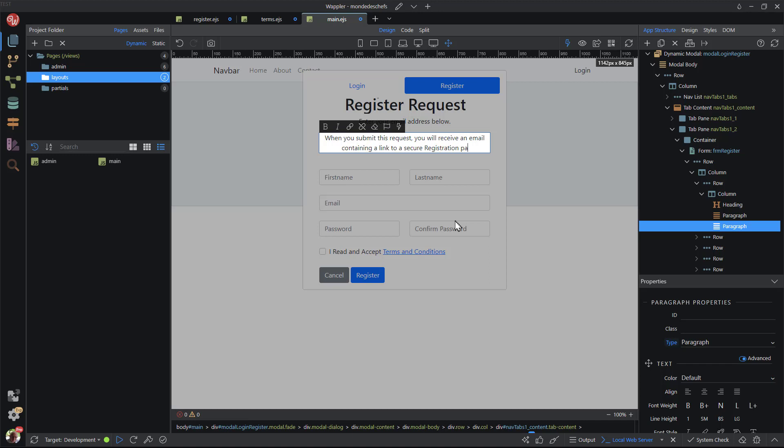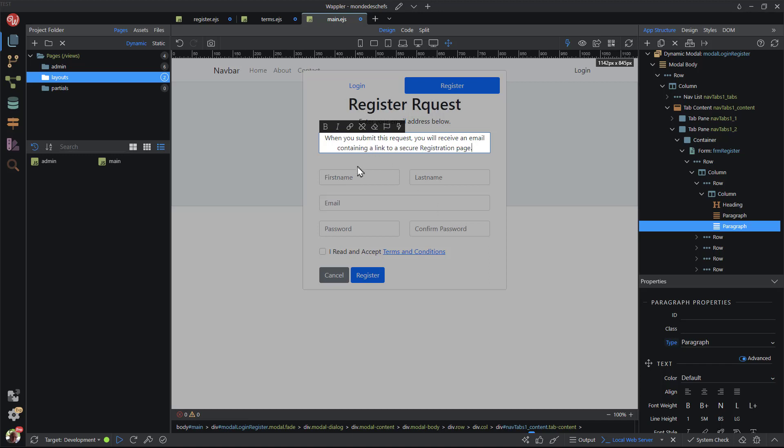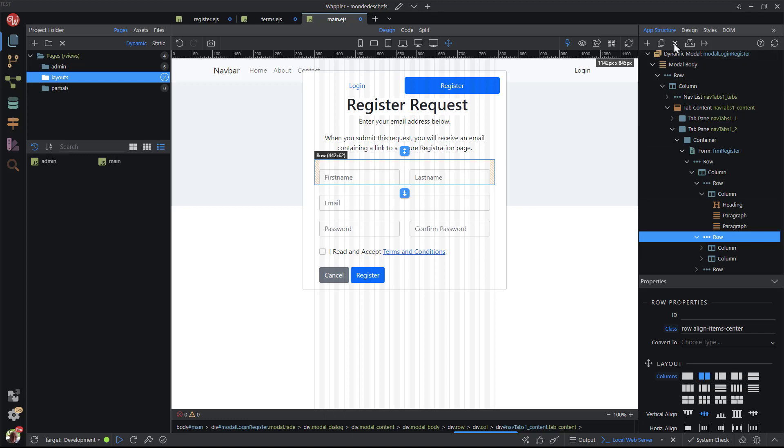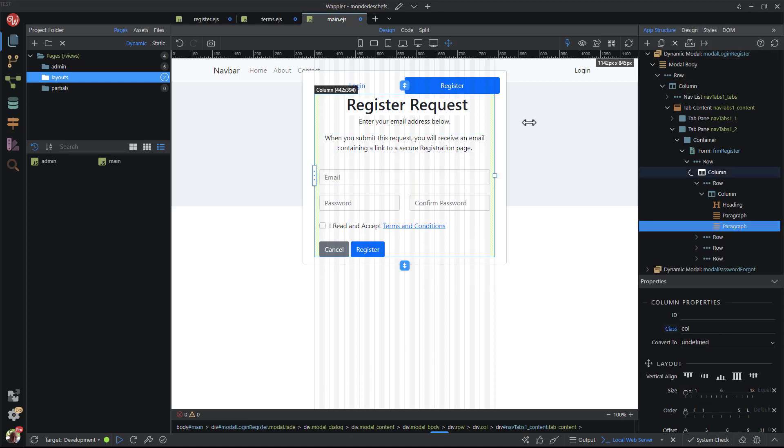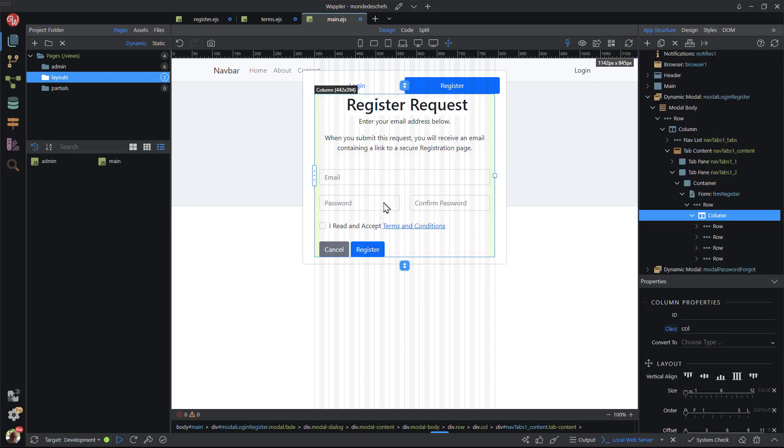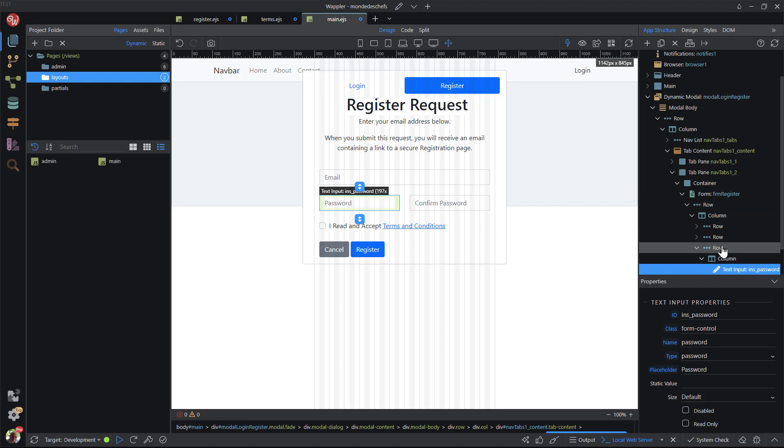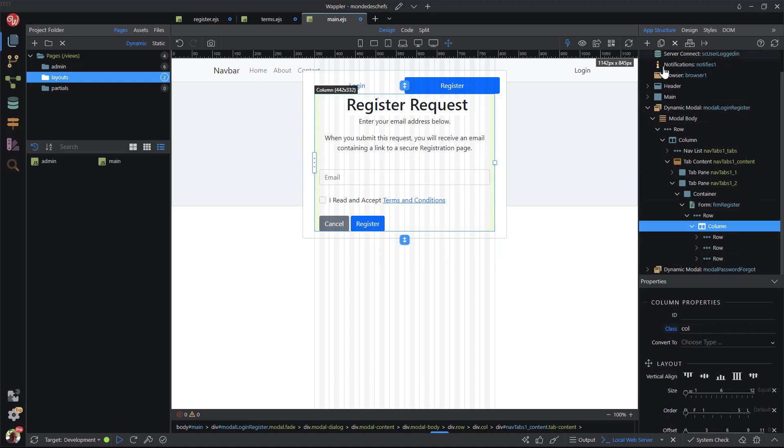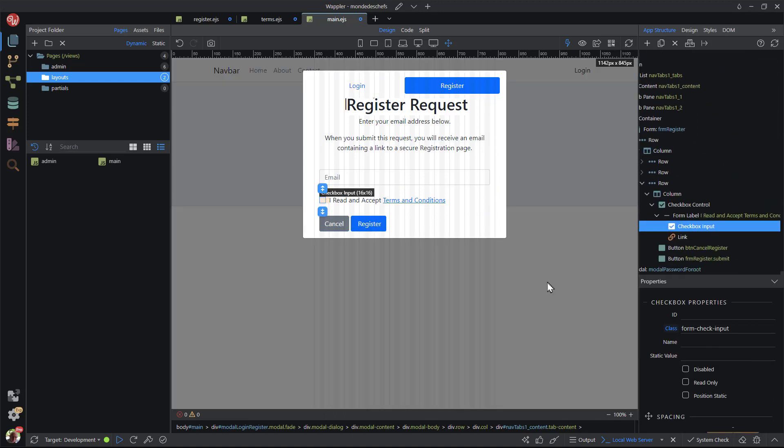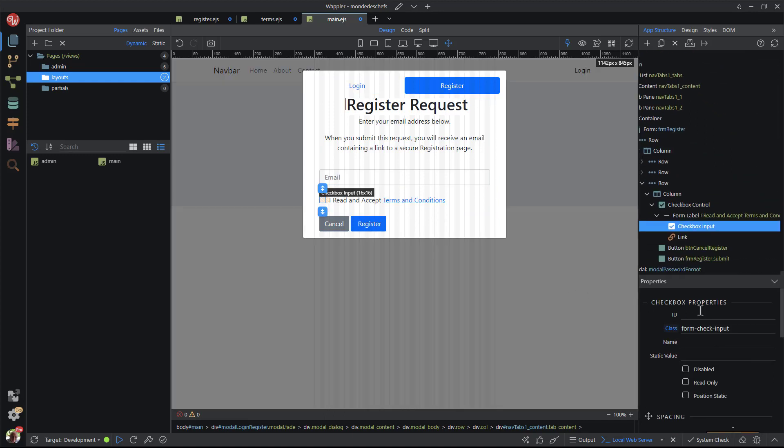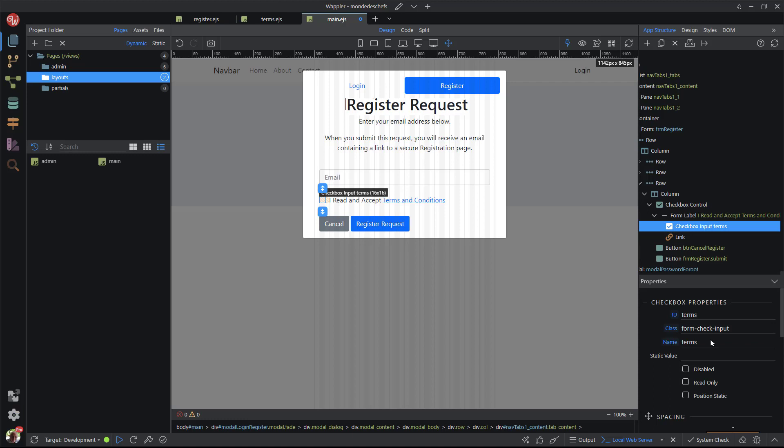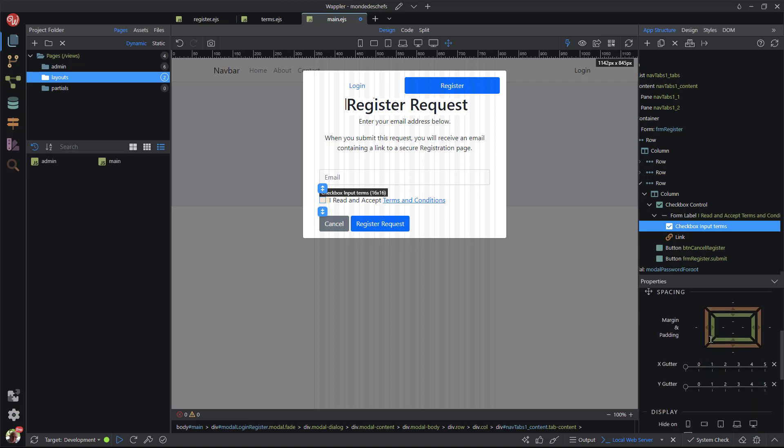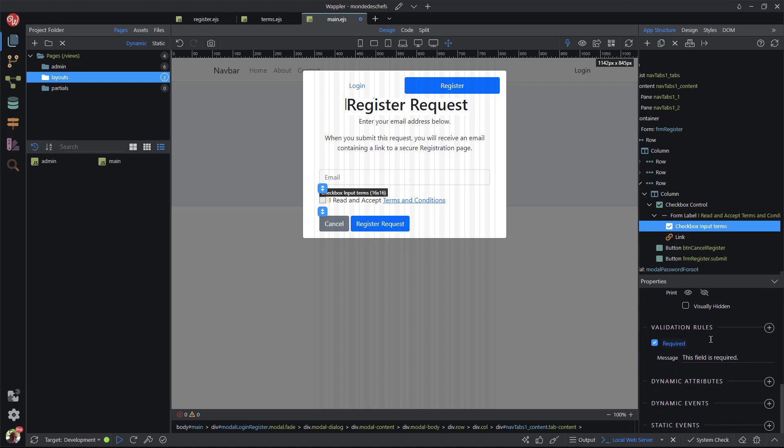I then remove the form fields that are not required, leaving the email form input and the checkbox. I want to use the checkbox as a honeypot field to trap spam bots. To do this, I first add an ID and a name for the checkbox. I then scroll down to remove the validation rule. The checkbox is no longer a required field.